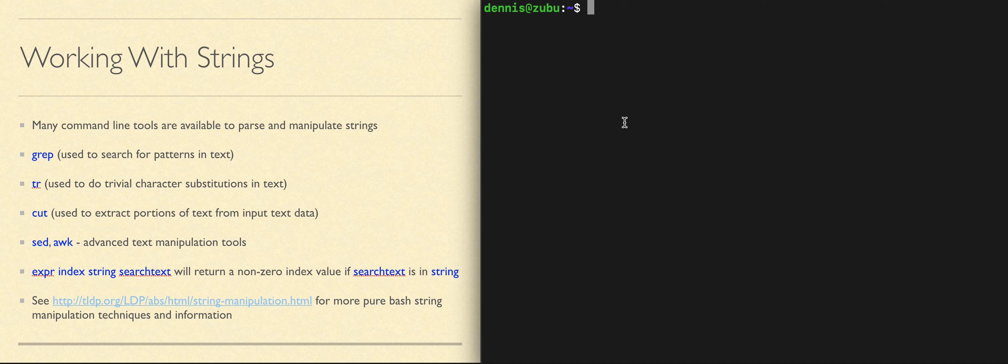Commands commonly found in scripts to either search text or manipulate text include the ones on this slide. grep is very commonly used to search for text, either to find the text and use the content of the line that contained the text, or just to determine whether or not the text is present.